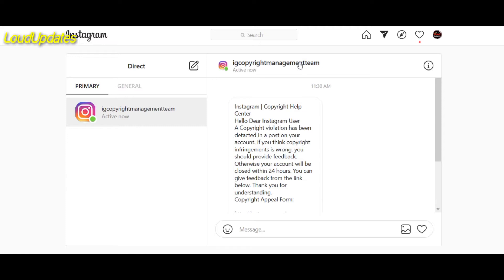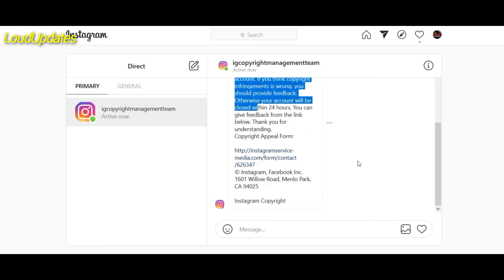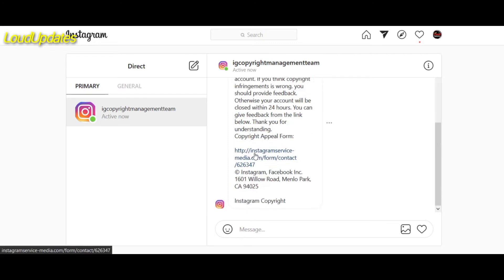Okay, so don't give any personal information. If you really receive any copyright claim, how do you verify this is an original copyright claim, copyright email or message? So Instagram sends you a message from a verified Instagram account.